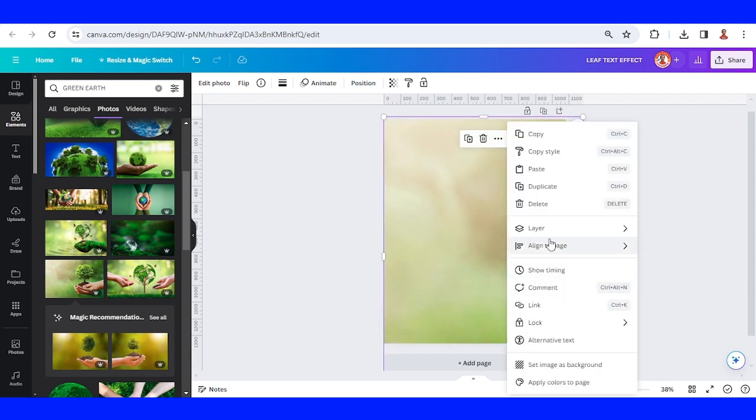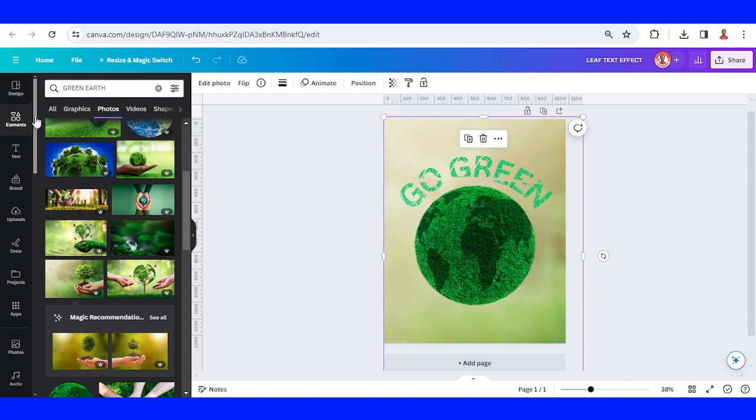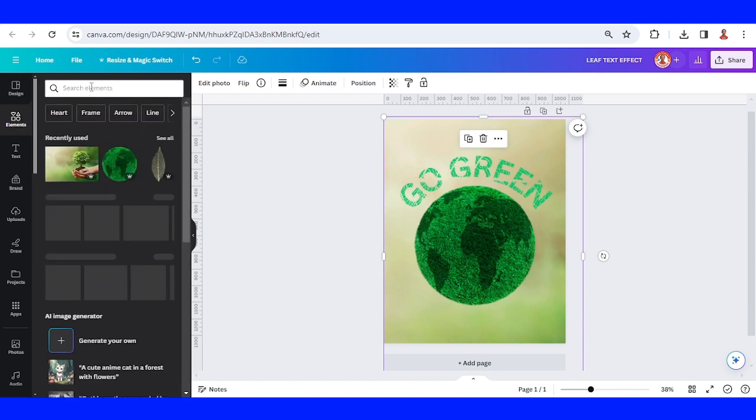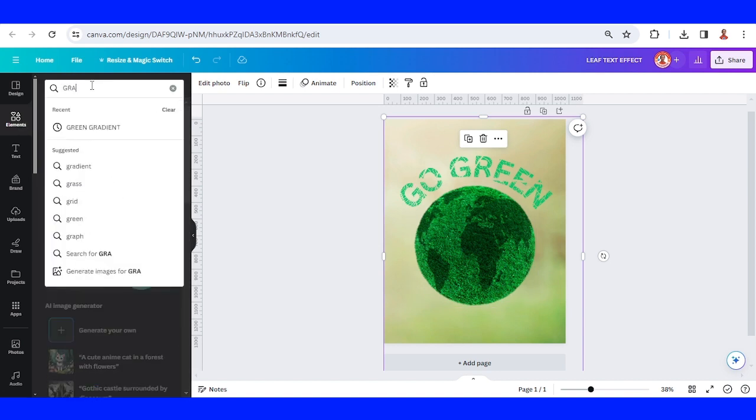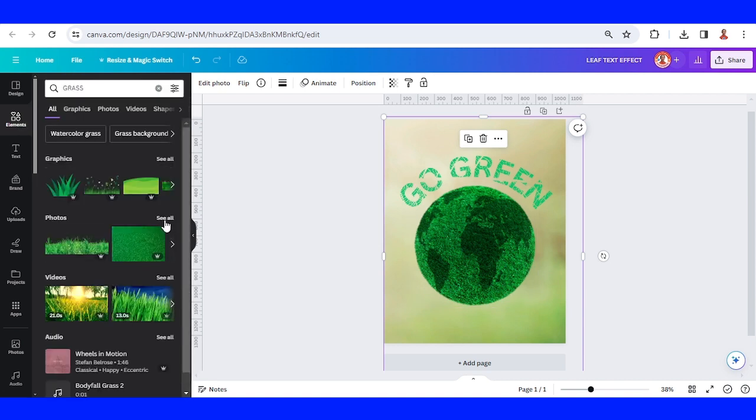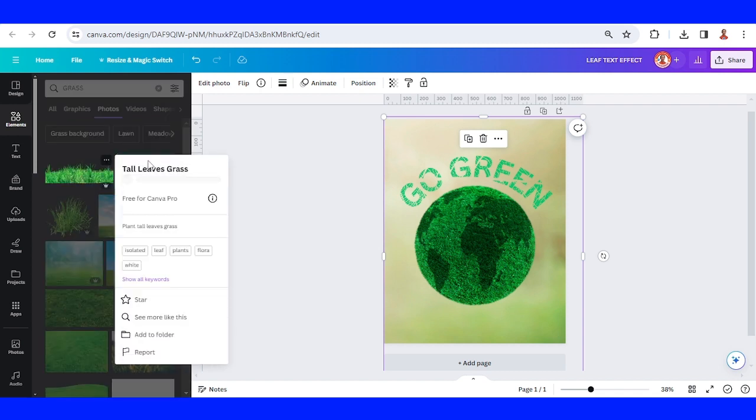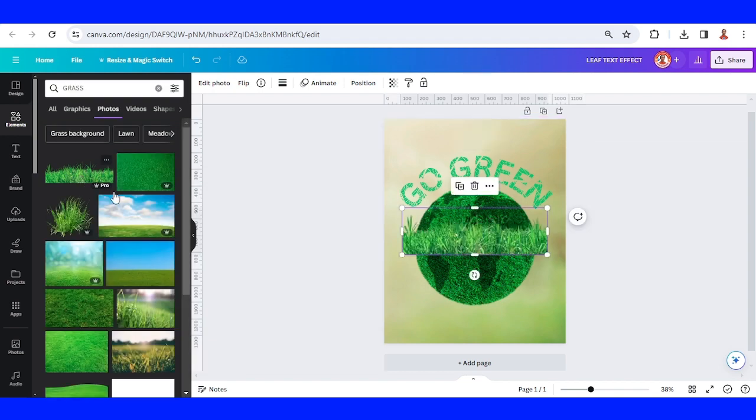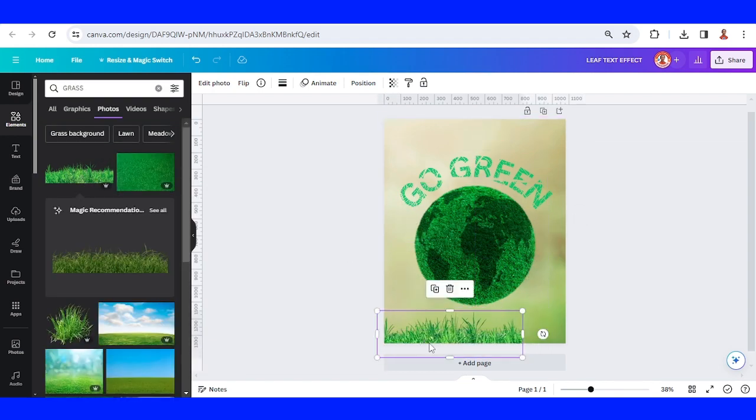Send it to back and then let's add grass. Let's choose this one, tall leaf grass. Place it here.